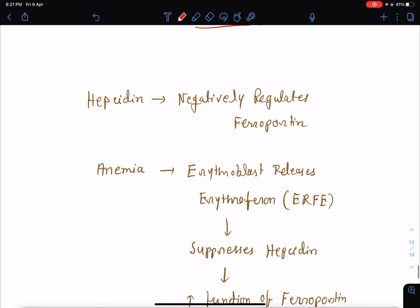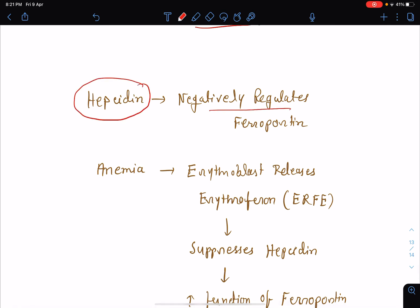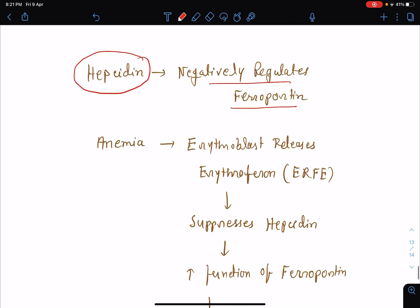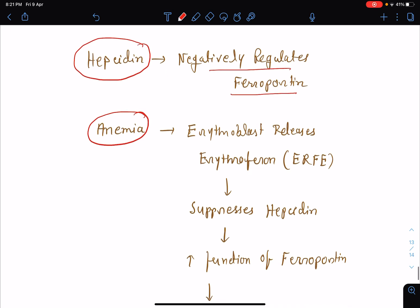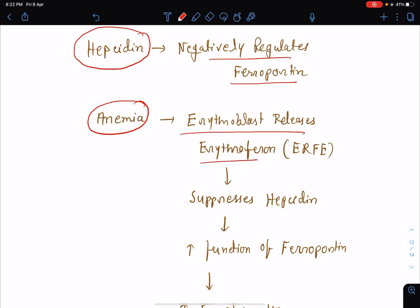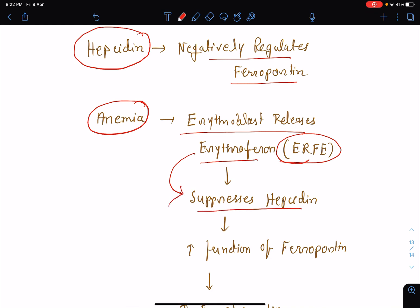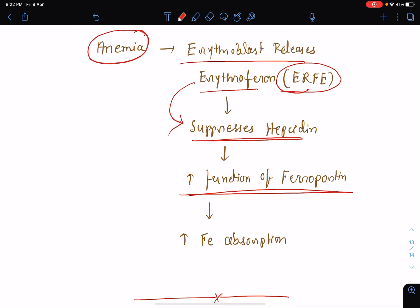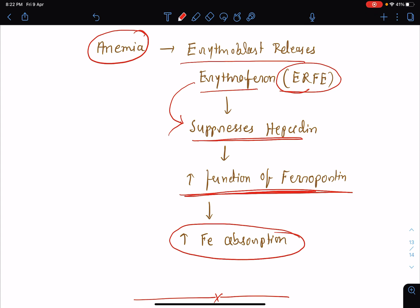Hepcidin is a protein that negatively regulates ferroportin. In cases of anemia where there is reduced iron in the body, the body automatically increases iron absorption from the gut. The erythroblast releases erythroferrone (ERFE), which suppresses hepcidin. Since hepcidin negatively regulates ferroportin, suppression of hepcidin leads to increased ferroportin activity — a transport protein for iron — resulting in increased iron absorption. This is how iron absorption is upregulated in cases of reduced iron or anemia.